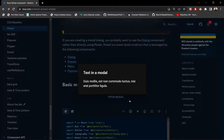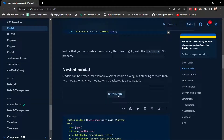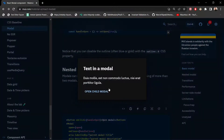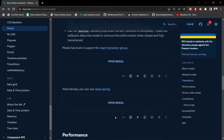We have some basic modal examples on the MUI site. Clicking on the basic modal shows it with some text inside. There are also nested modal examples with nested features, and you can close the modal as well. Both dialog and modal are similar but have different use cases.